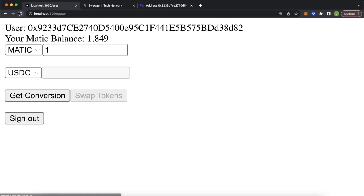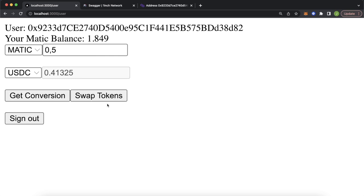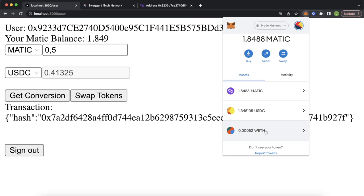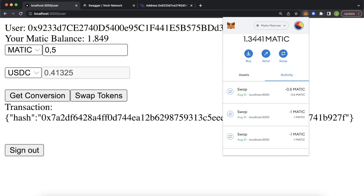Let's try 0.5 Matic — get the conversion. 1inch gives us 0.41 USDC for 0.5 Matic. We swap the tokens, check our wallet, confirm — and we get another transaction hash. The swap is pending, then goes through. Our Matic balance drops to 1.3 and our USDC balance jumps up to 1.7.